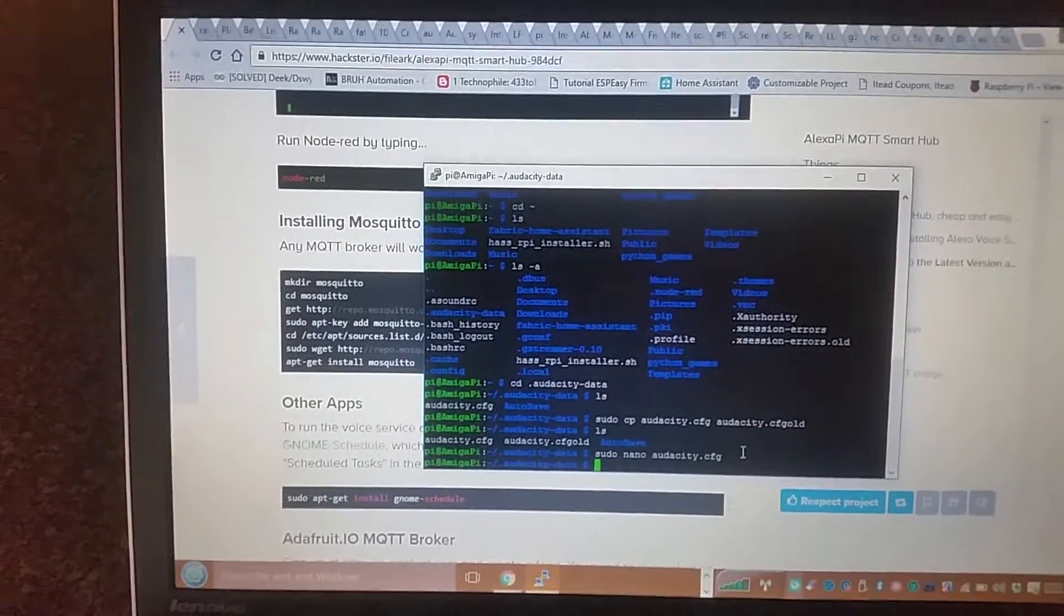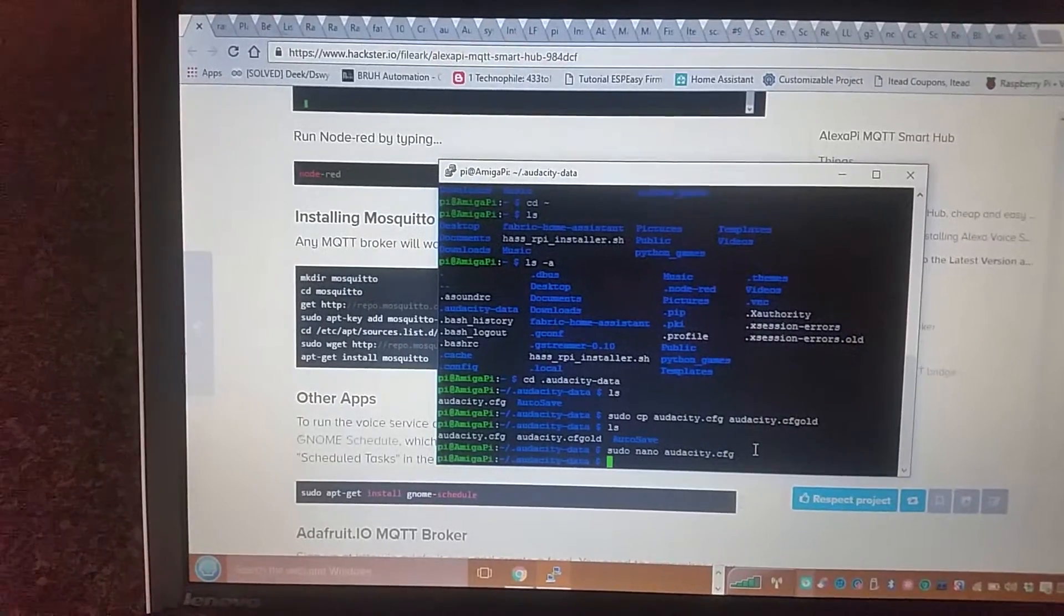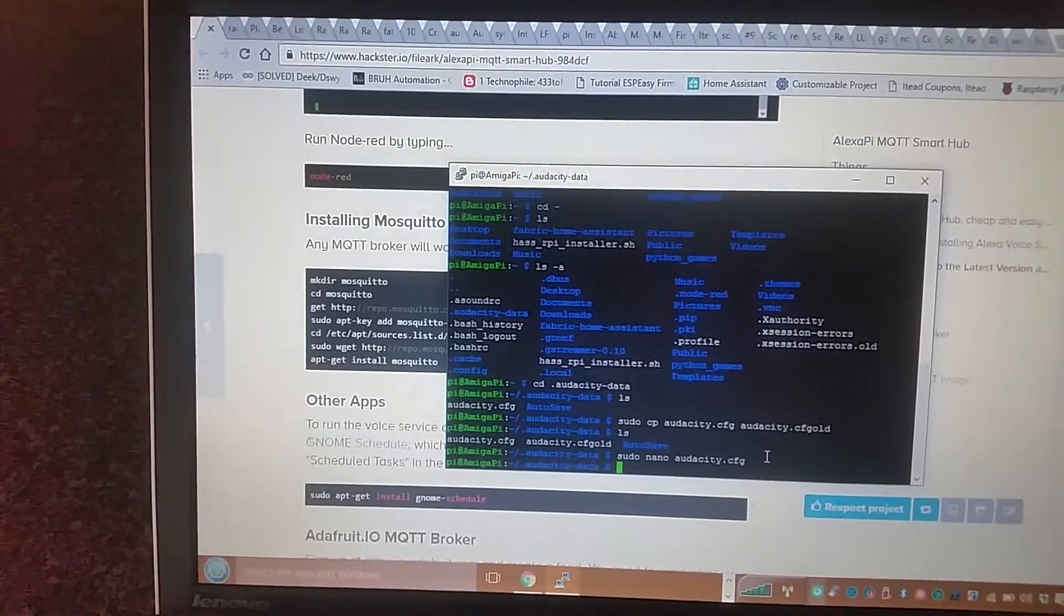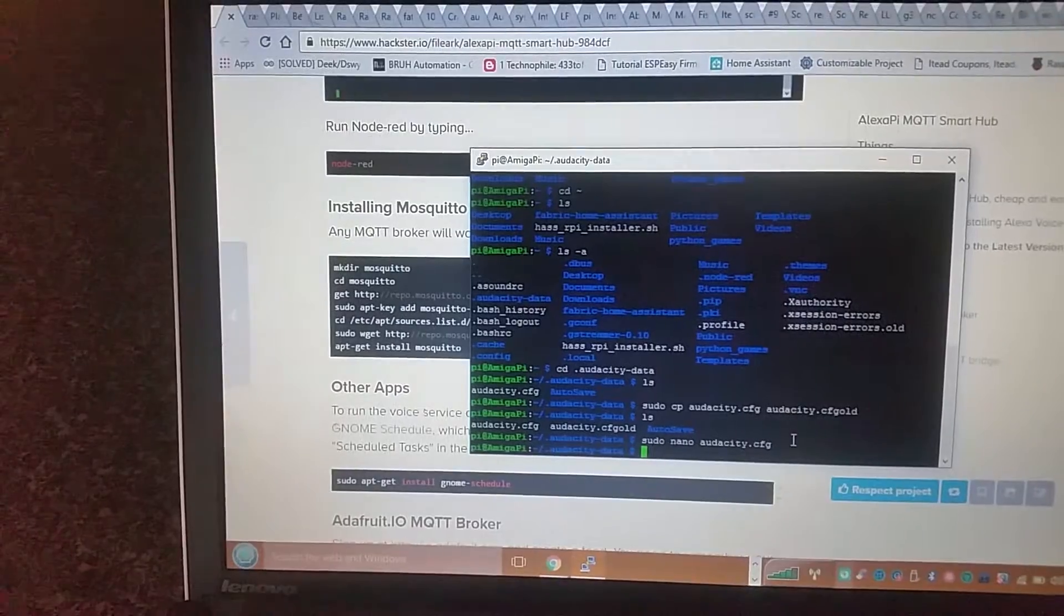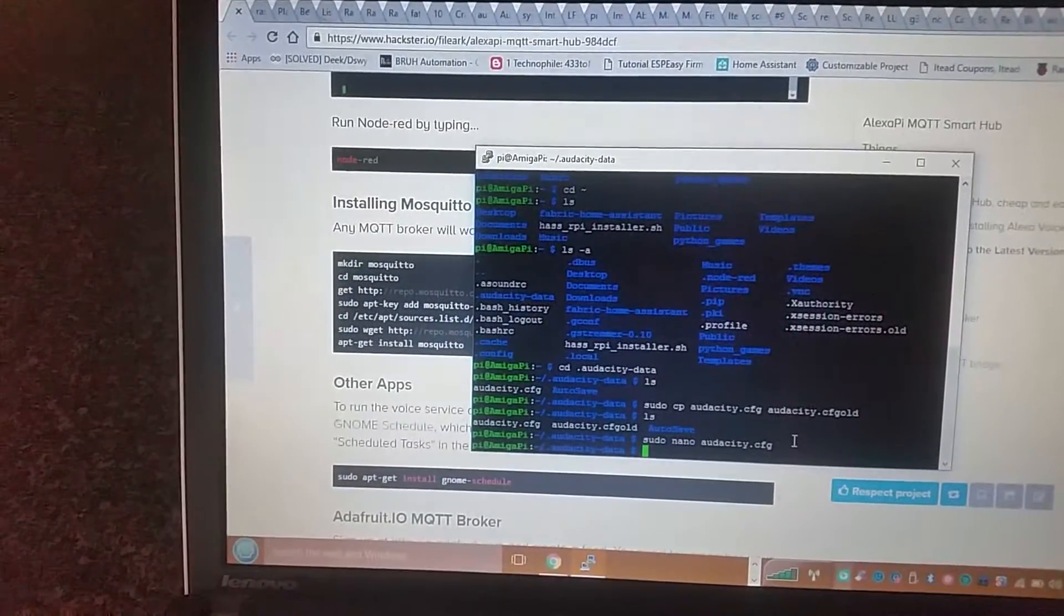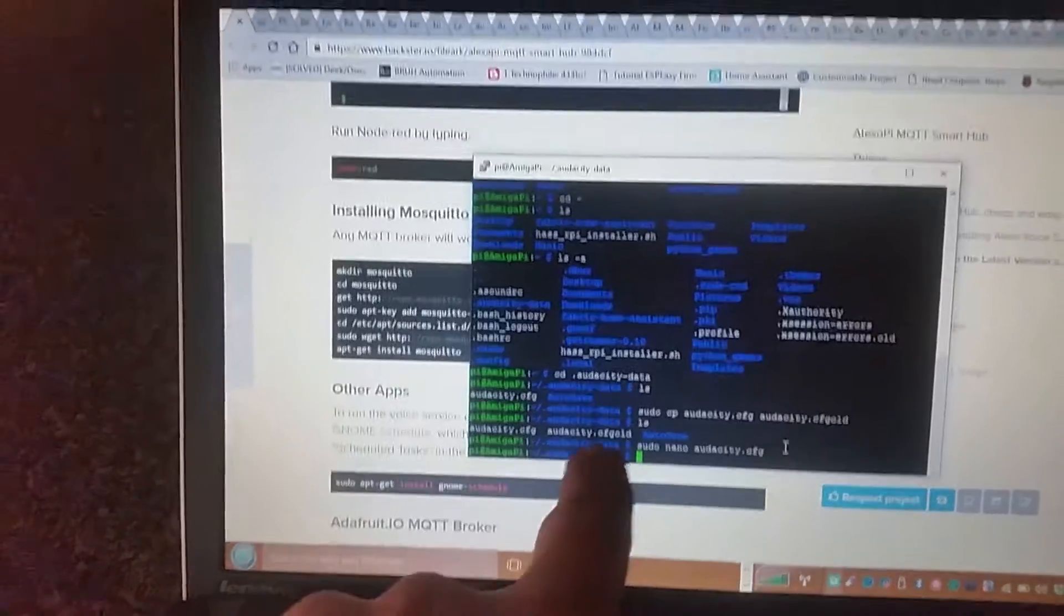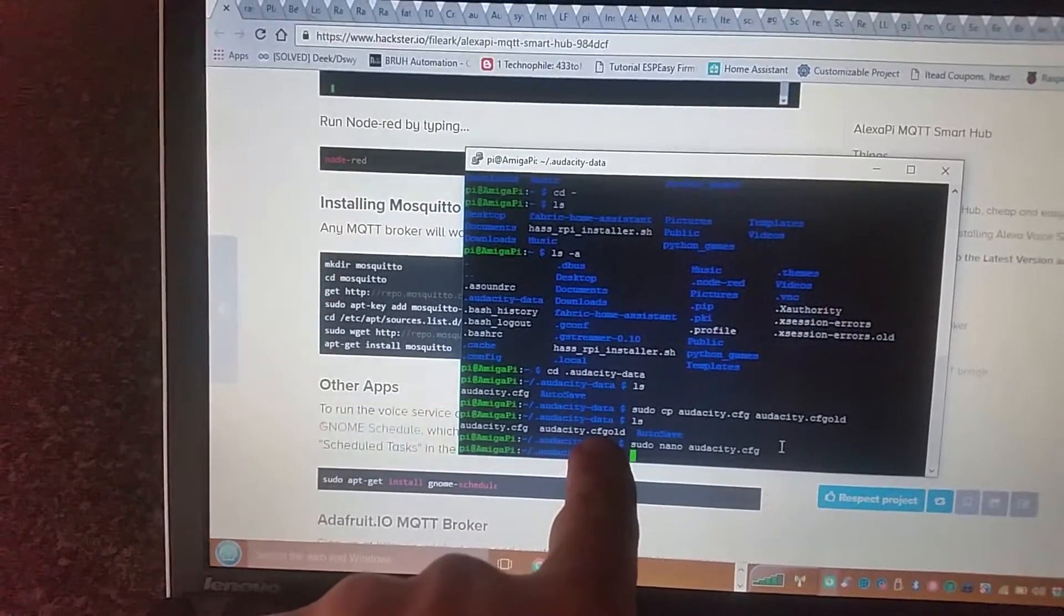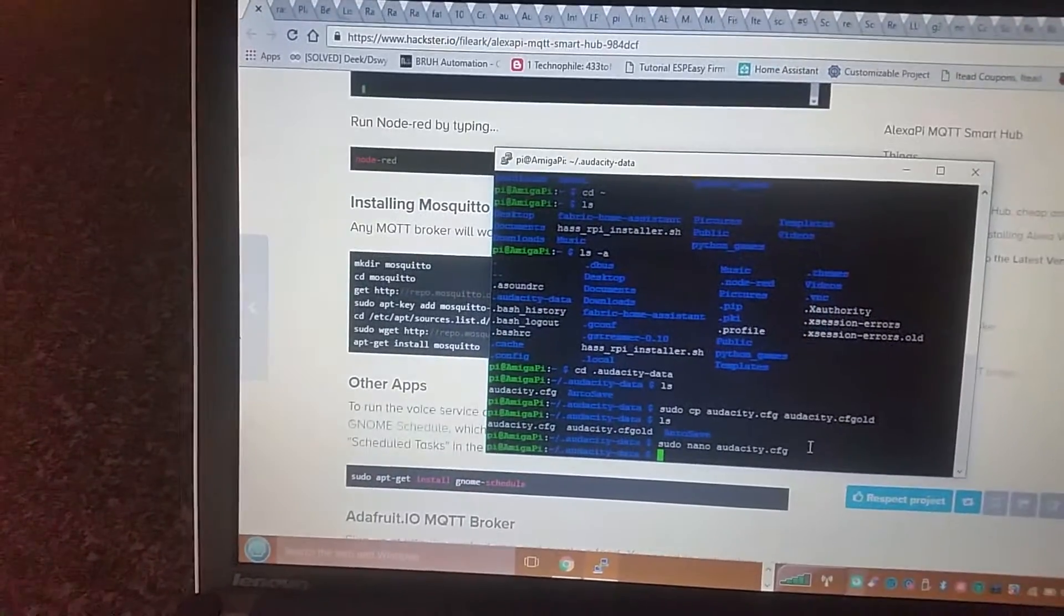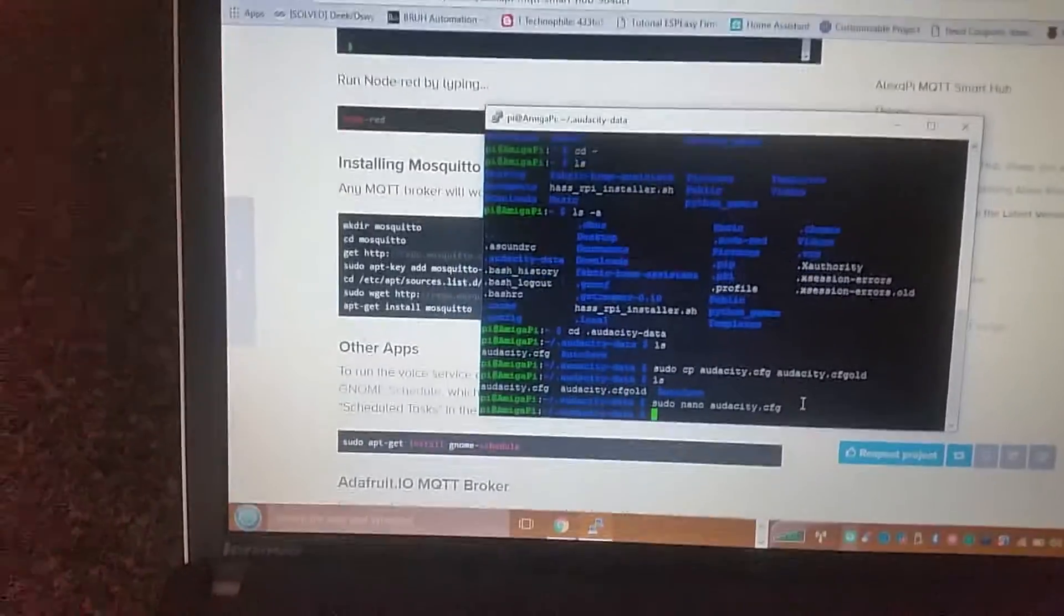correction, sudo nano audacity.cfg. What I did though is sudo cp audacity.cfg and changed it into this file here, which is the old file, just to back it up just in case.